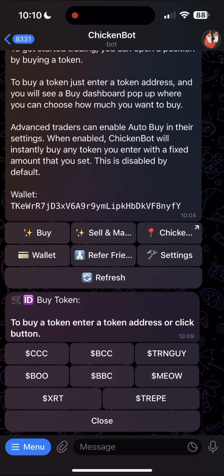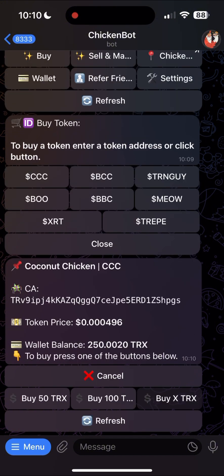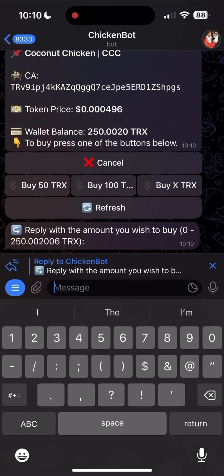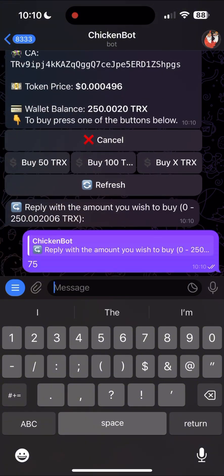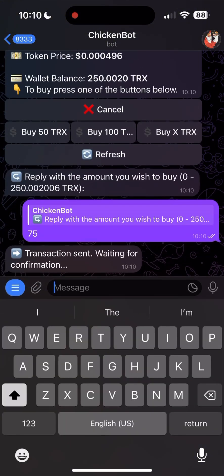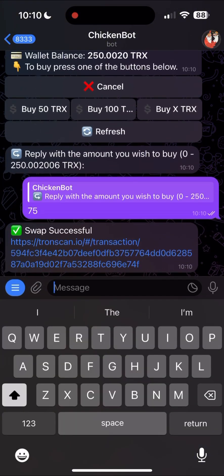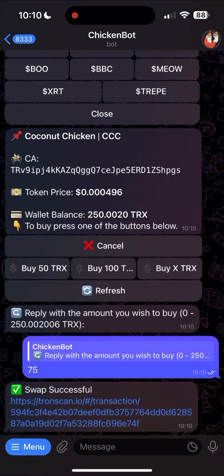I clicked on CCC, a menu will pop up. Press buy X TRX and you can choose how much you would like to buy. Watch as your transaction is executed instantly. Congratulations, you just bought your first token on ChickenBot.